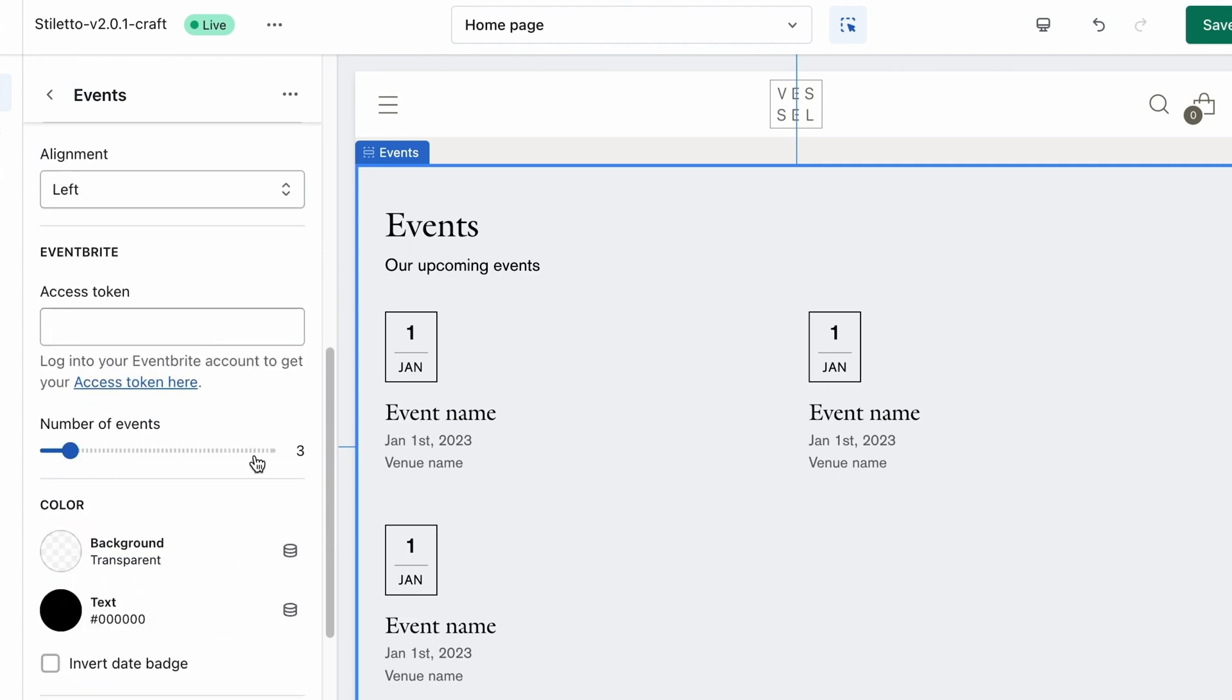If you are not planning on selling tickets to your event through Shopify, this section also features an Eventbrite integration. By adding your access token, the theme will sync up with your event info entered into Eventbrite to display the image and summary automatically in Shopify.